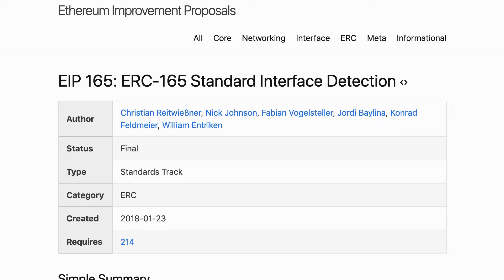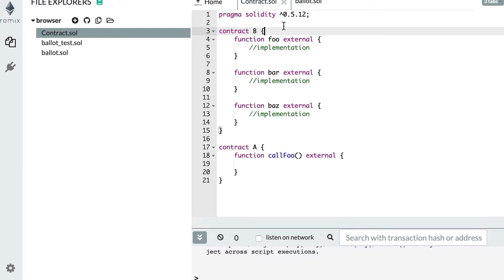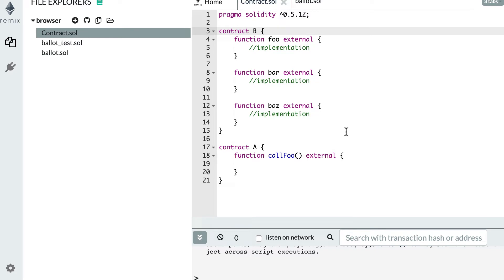This standard allows a smart contract to tell other smart contracts which functions it implements. Here in Remix I have two smart contracts, smart contract A and smart contract B. Smart contract A wants to call a function on smart contract B, but it doesn't know if smart contract B actually has this function. So what ERC165 offers is a mechanism for B to publish the functions it implements, and A will be able to know in advance which functions B implements.